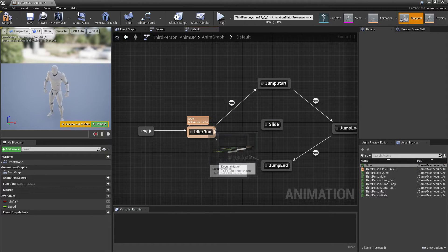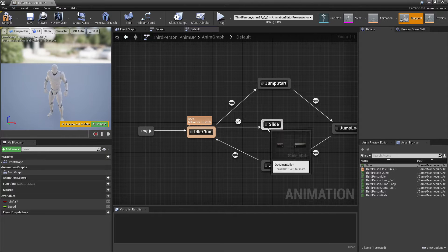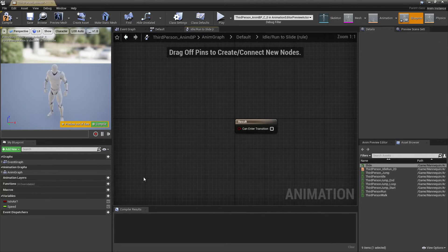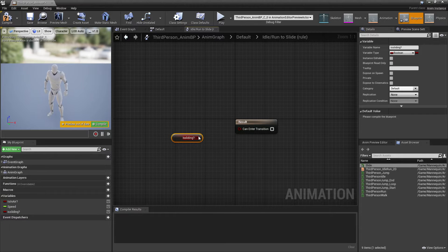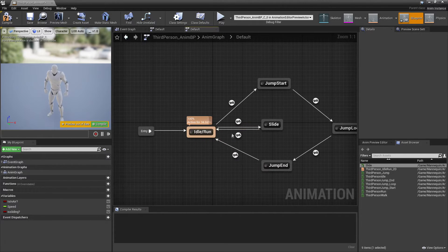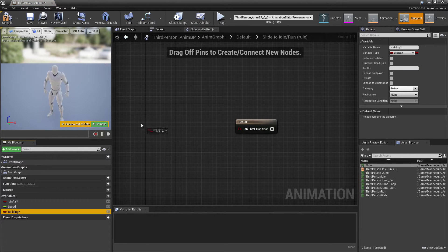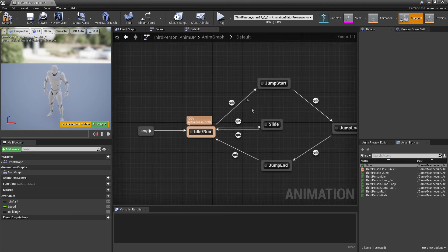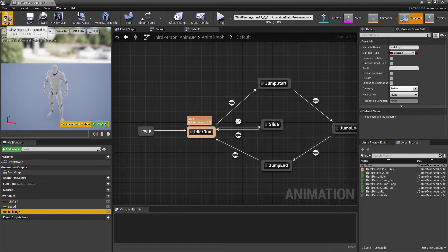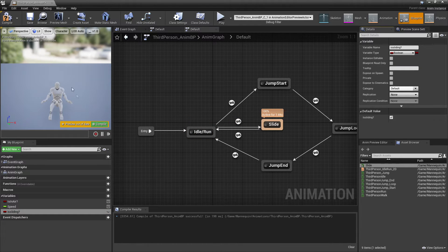What we want to do is drag in our sliding animation. We want to drag from the idle/run to the slide, and we want to drag from the slide back. So we're going to make it so that our player will enter the sliding transition when they're sliding. Just double click inside here and create a new variable — I'll call this 'is sliding'. Drag this in and hook it into here, then double click inside the other transition, drag in 'is sliding', look for 'not boolean', and hook this in. If I just compile this and click 'is sliding', my character will do that sliding animation.